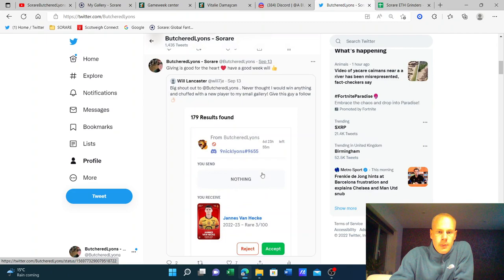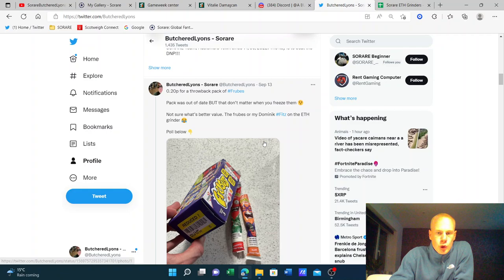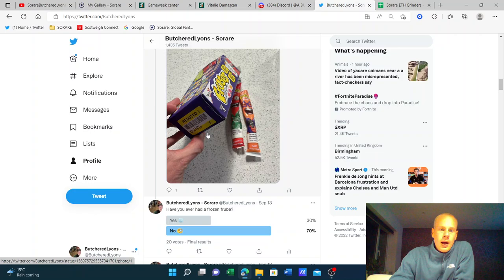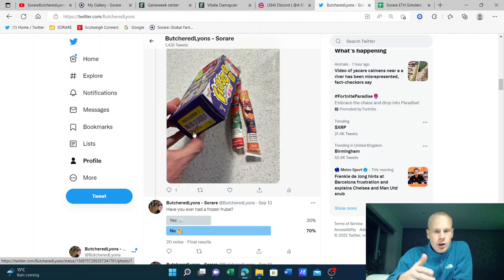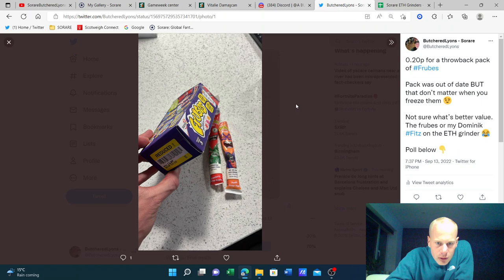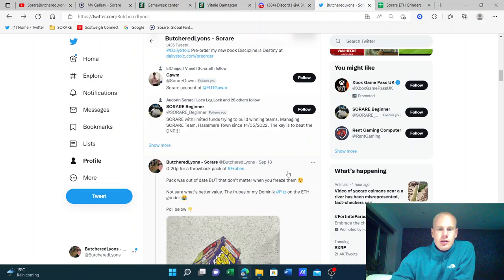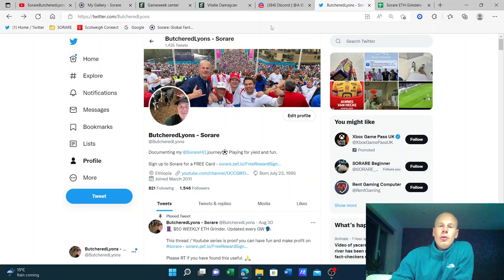And a quick update on Froobes. If you've ever had a Froob before, have you ever frozen it? Let me know in the comments below. Basically, I got this pack for 20p. And it was going out a day in two days. And I thought, I'll freeze it. Because that's what my mum used to do as a kid. They are elite. 20p. I've got about 15 Froobes in there. I froze them all down. Like 1p of Froob. Honestly, they're better frozen than they are normal. Enough waffling on with that.